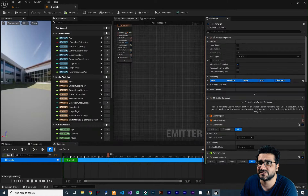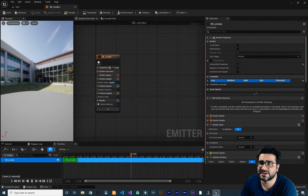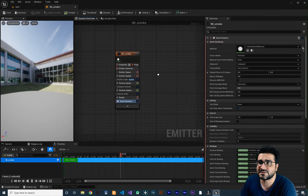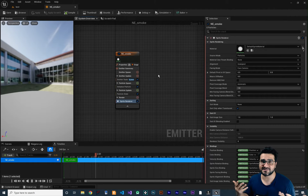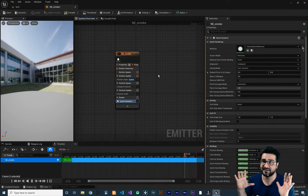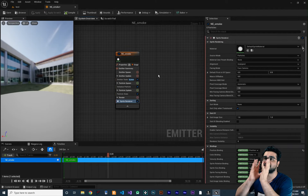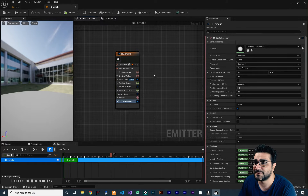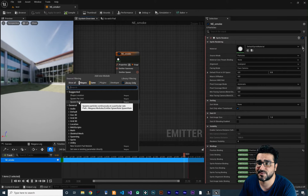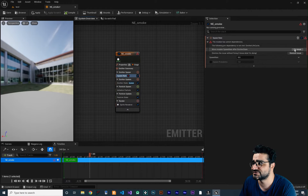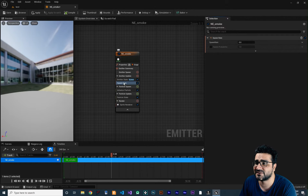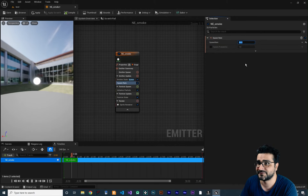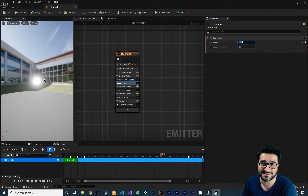Double-click to open it, dock it, and close the parameters panel for now. You can see it has a sprite renderer — we'll change the material later. First, think about how smoke works: particles go up, their size gets bigger, and their opacity gets smaller. Go to emitter update and add a Spawn Rate module — set it to about 50 particles. Then add a velocity module.